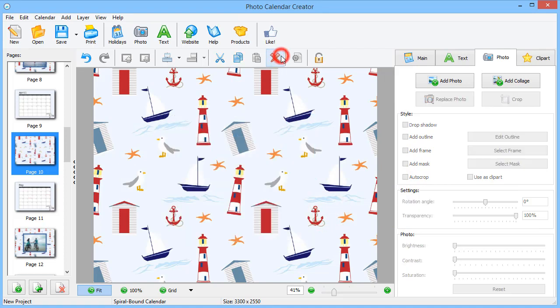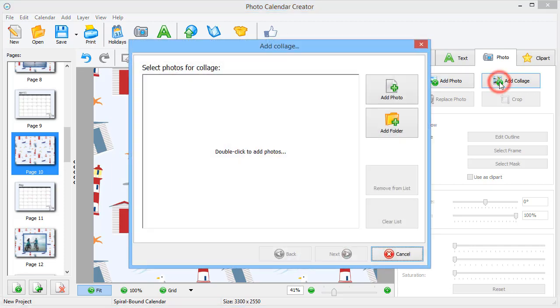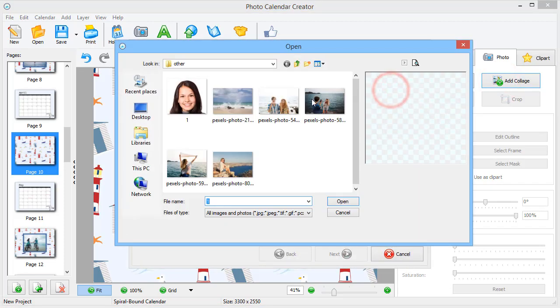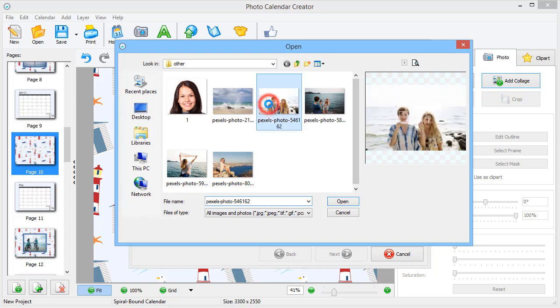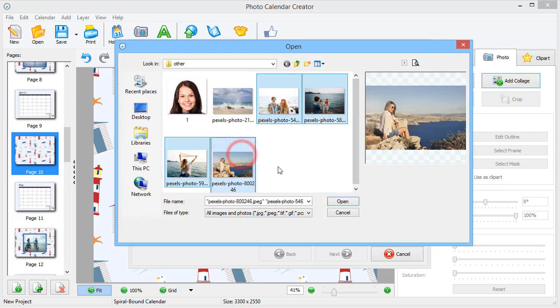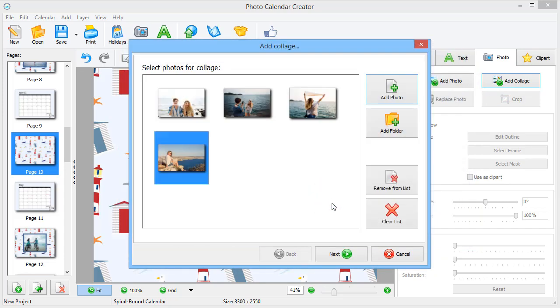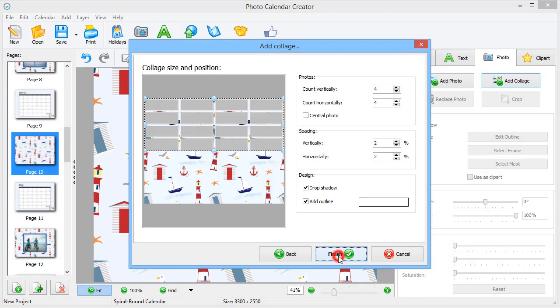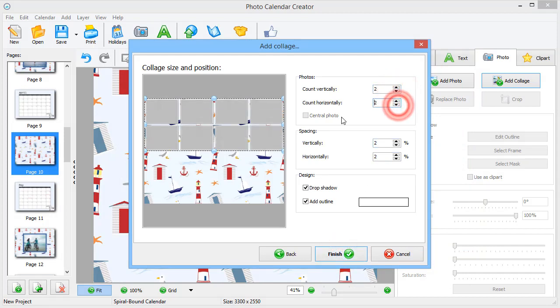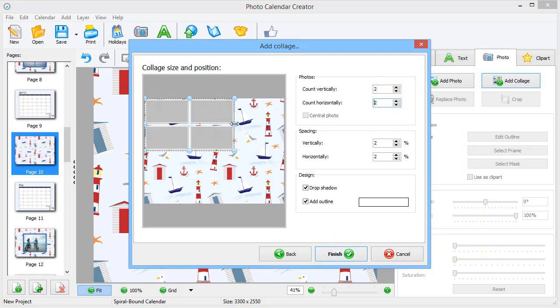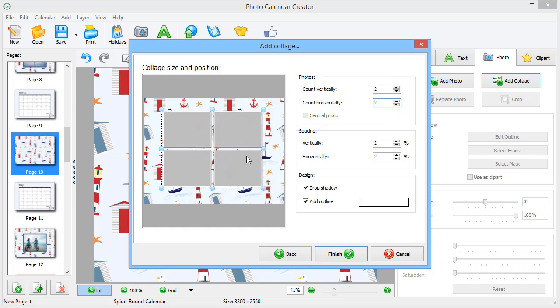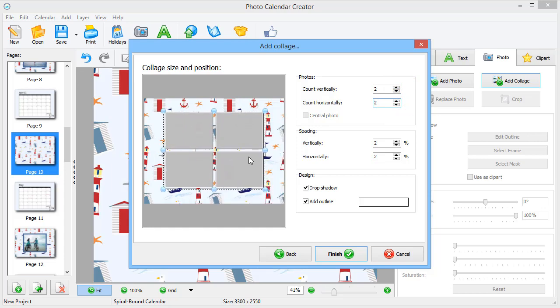We decided to create a collage instead of a single photo. Drop in your images. Now, set the number of pictures and position the collage on the page. We also replaced the shadow with the outline.